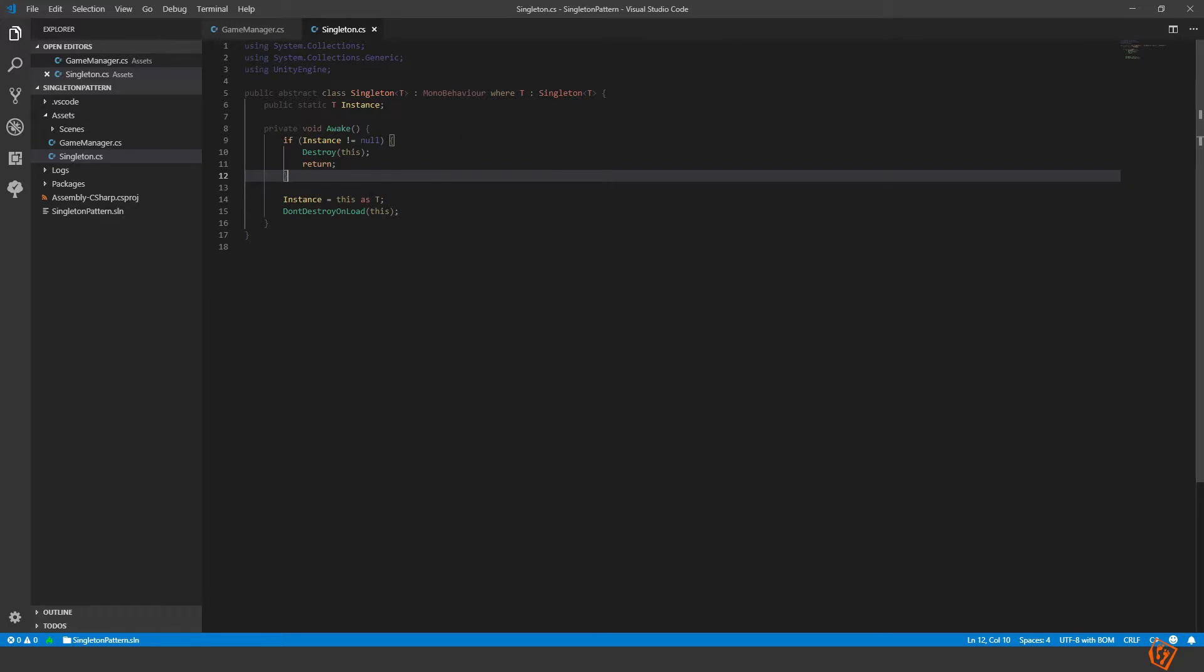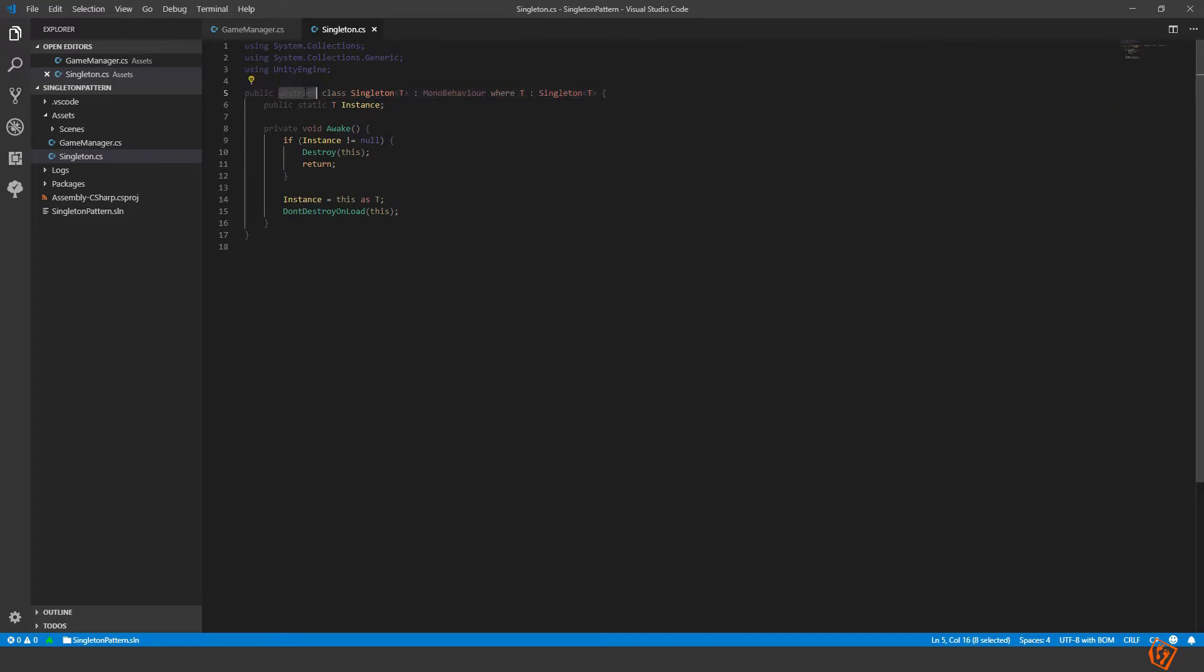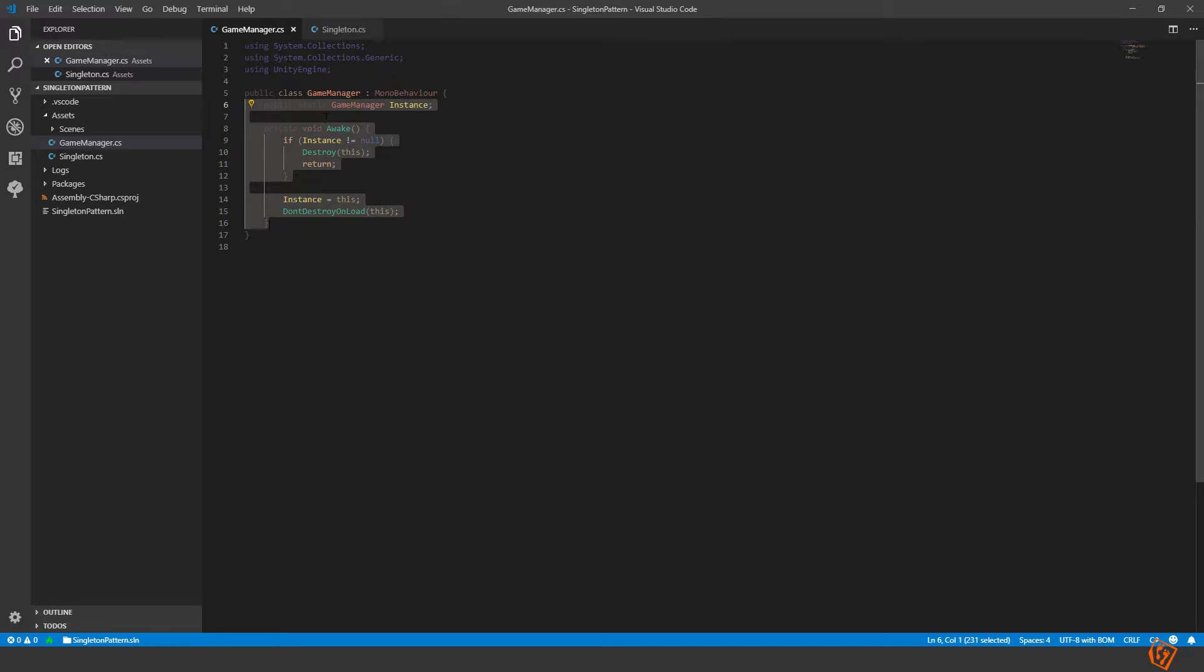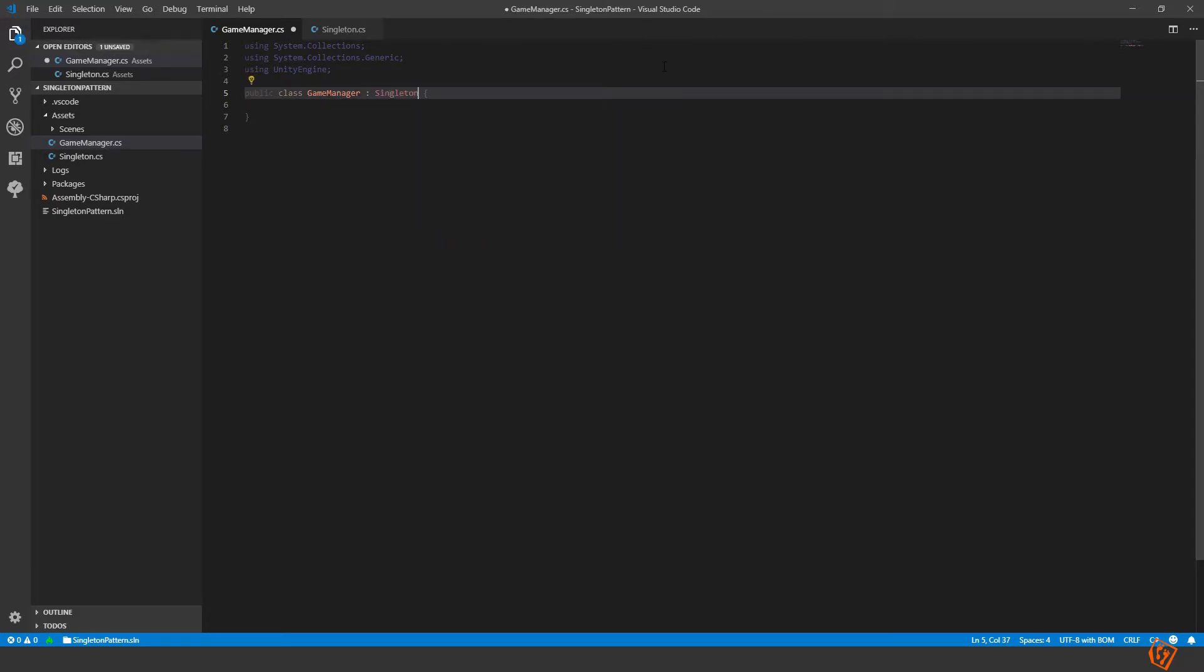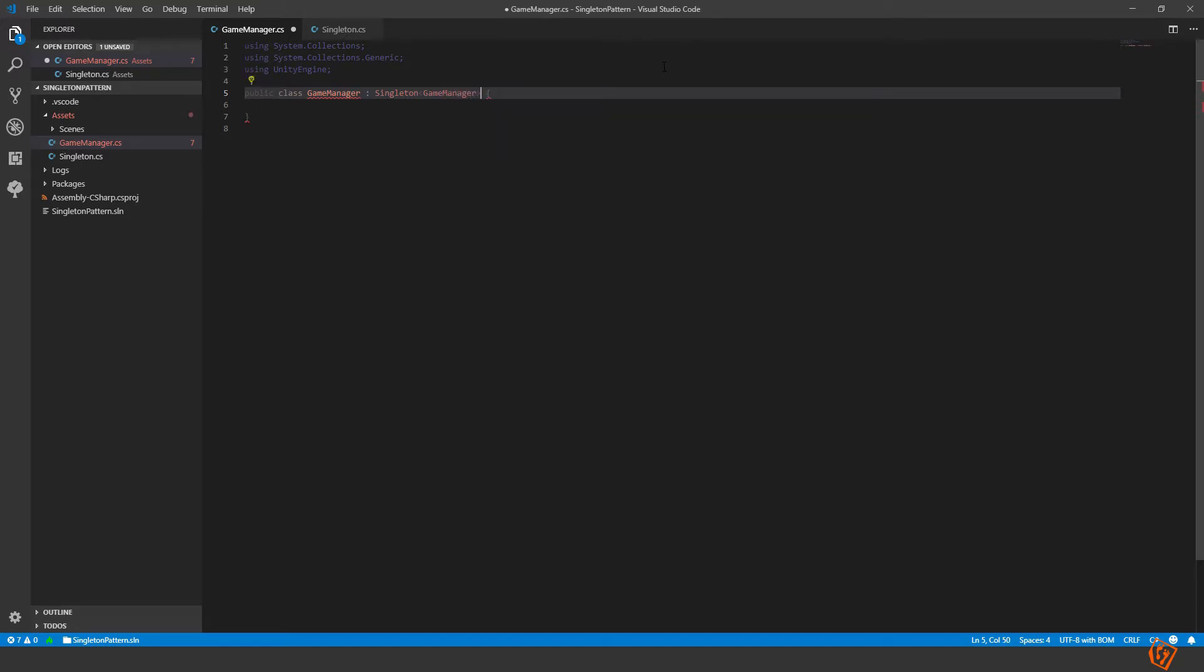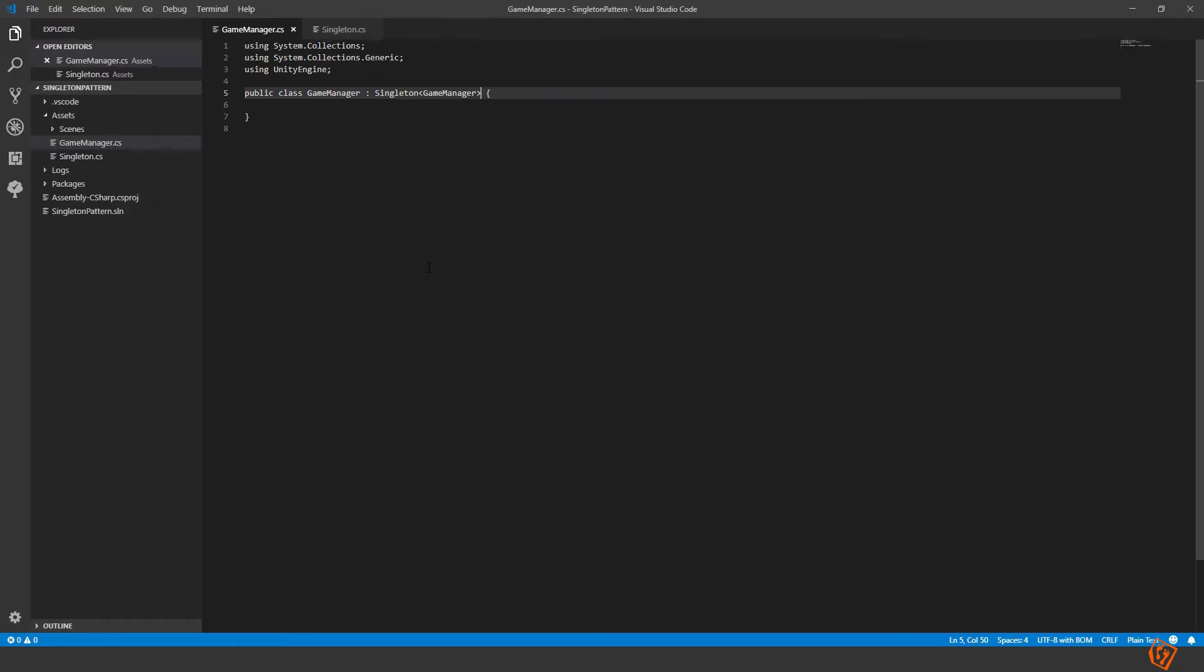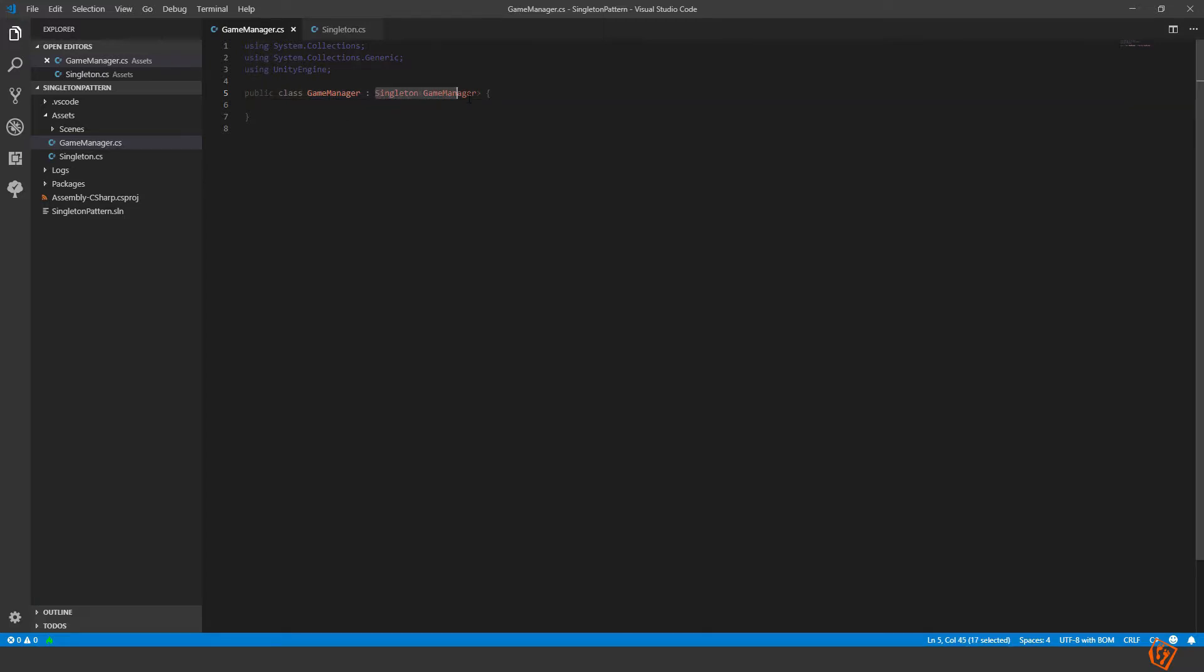Now we have a singleton class that is abstract. Abstract means that we can't instantiate this object, we have to inherit from it to be able to instantiate it. So in the game manager we can remove all of this and instead we inherit from singleton and we send in our own type. Now every class that we create that we want to be a singleton we just need to add this instead of mono behavior.